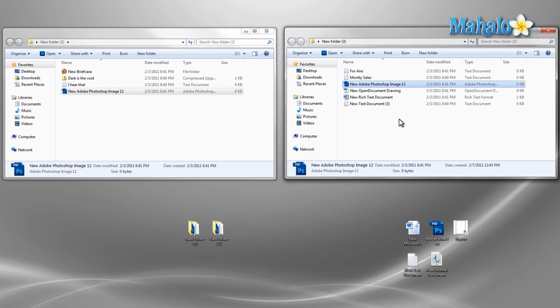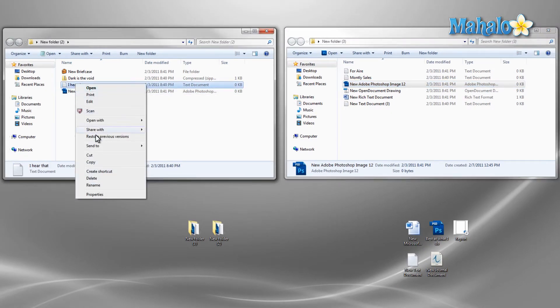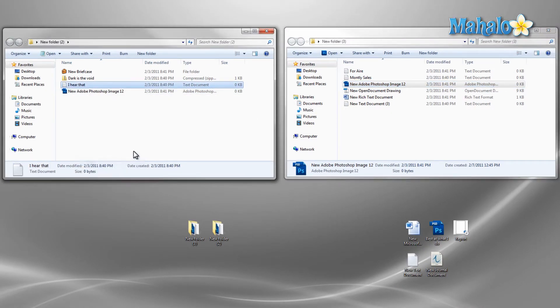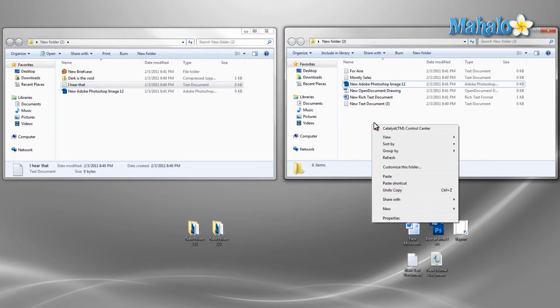Another way to do this is to right click on the file, select copy, then in the destination folder, right click and select paste.